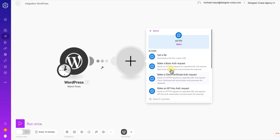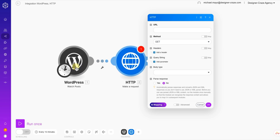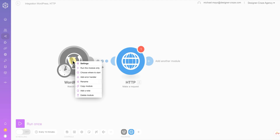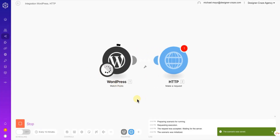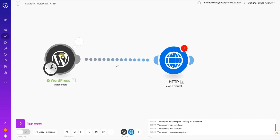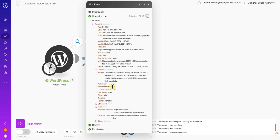The next module you need is HTTP. Type that in or click it if it appears. What you need from this is Make a Request — HTTP requests information from WordPress. To fill in the URL you need to run the WordPress module first. Right-click on the WordPress icon and choose Run This Module Once. Wait for it to turn green — if it turns green it's good to go. Once it's green you can check that the data looks good.